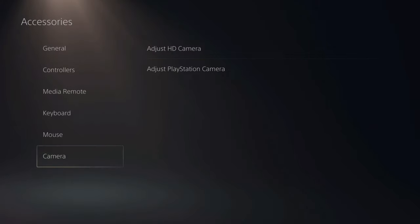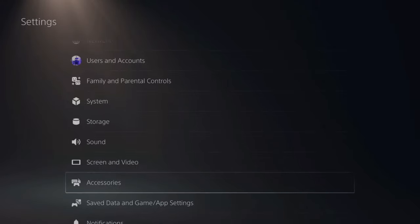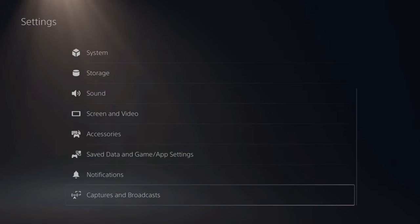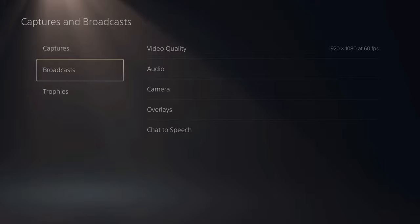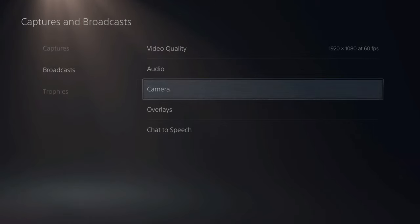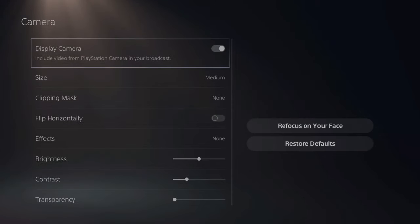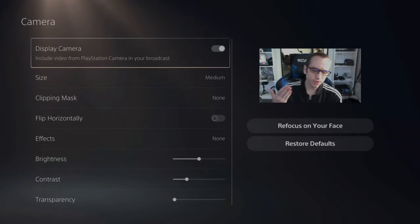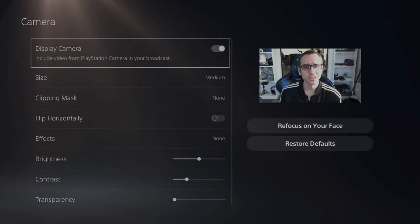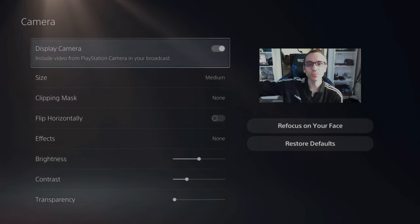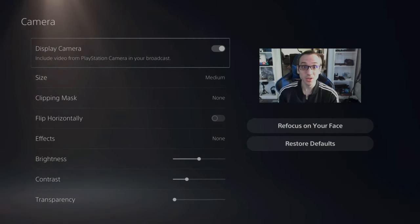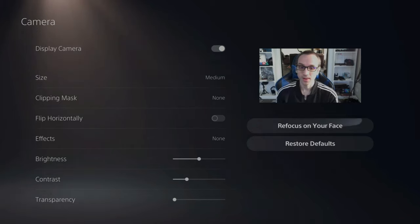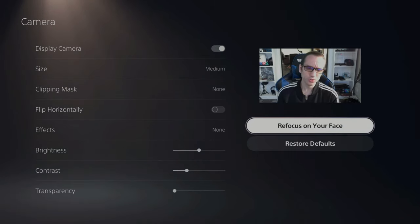Back out of this screen and go to the main setting menu and then scroll down to captures and broadcasts. Then go down to broadcasts and go over to camera. Now we have a bunch of different options in here as well. As you can see, I'm perfectly positioned in the middle of this screen. And you can refocus your face at any time.